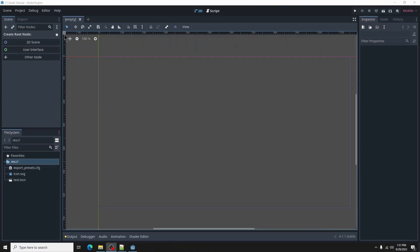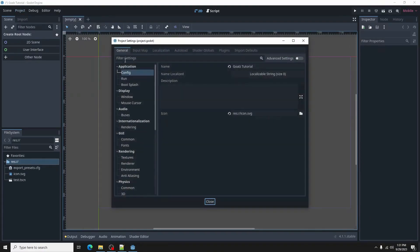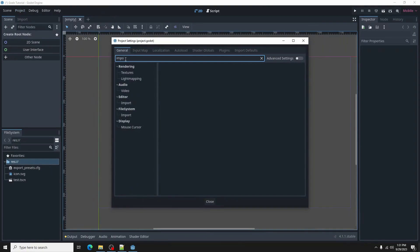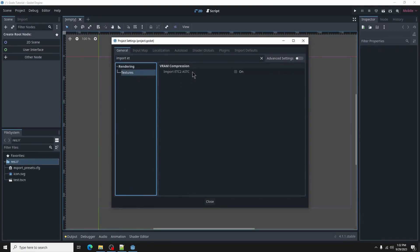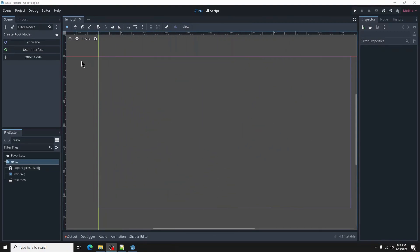Head to project, project settings, and in the search bar, type import etc. Under VRAM compression, select the button for import etc2, then restart the editor.